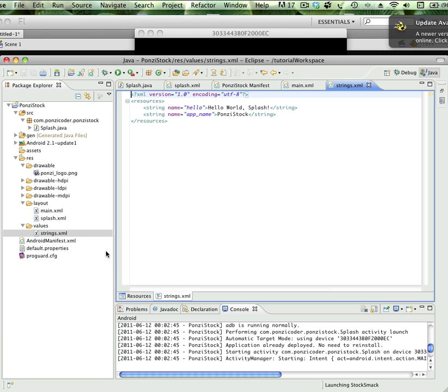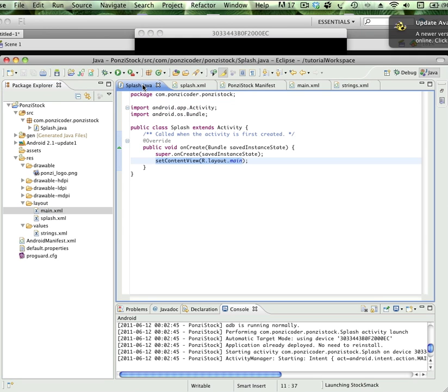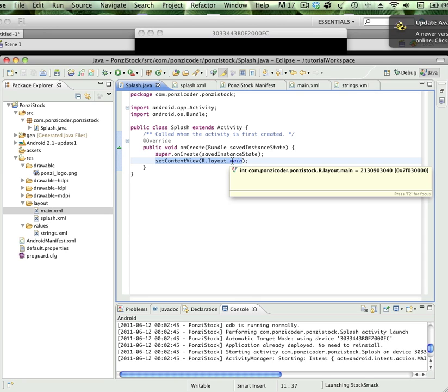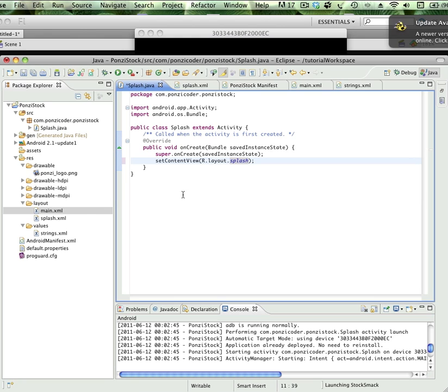That's not what we want. We want our ponzi logo to show up, and to do that really all we need to do is change main to splash. That splash is pointing to R.layout.splash. That R is for res, so R.layout.splash is what we actually want to come up. I'm going to go ahead and save this.